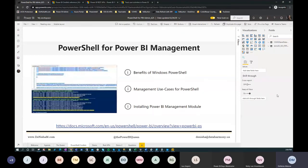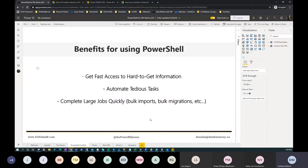Now, PowerShell for Power BI management. Before I go into this, I want to tell everyone that I am new to PowerShell — it's a new skill for me. So if there's anyone out there who's really good at PowerShell, this is an extreme beginner's introduction. If you have tips or best practices, definitely reach out to me.